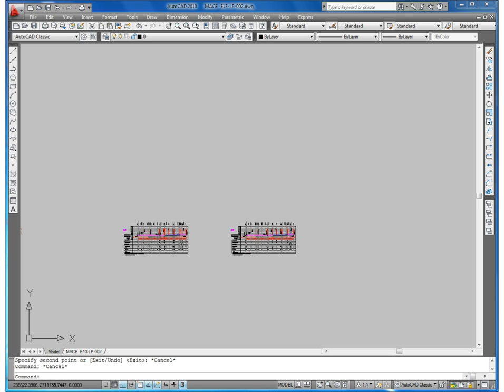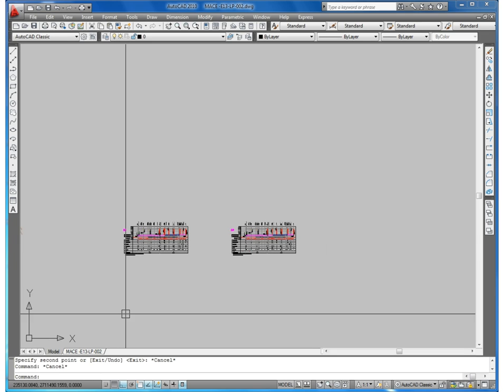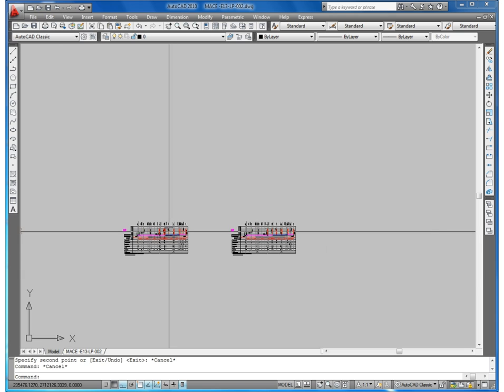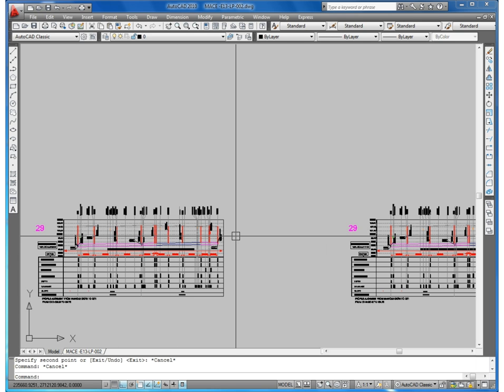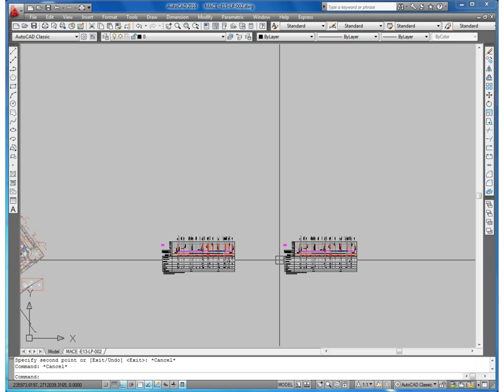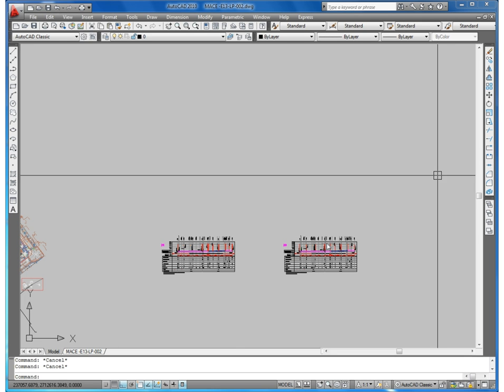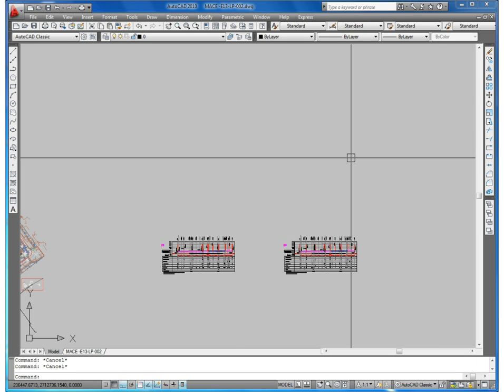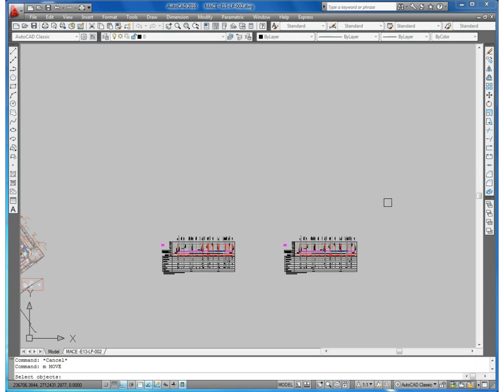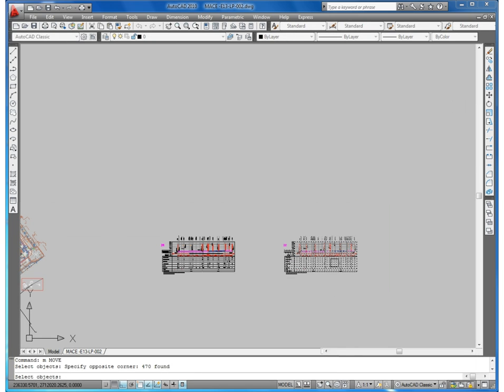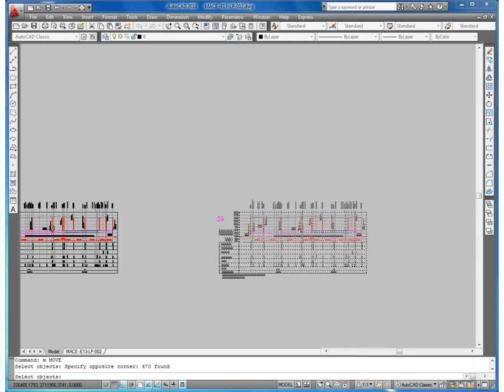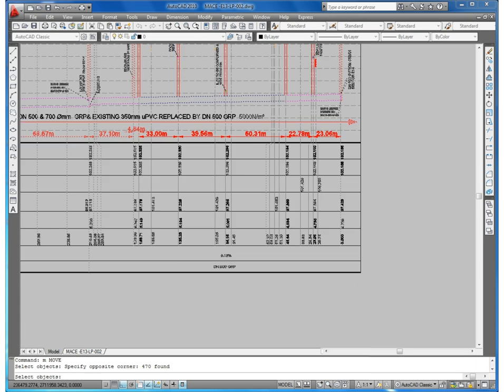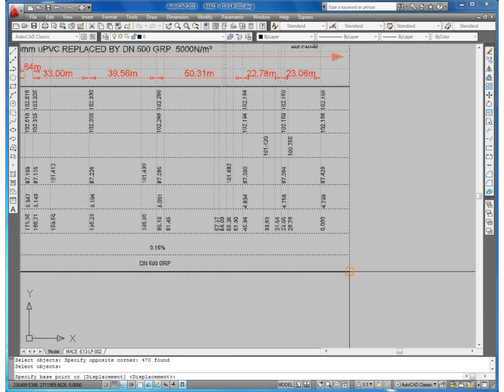I will show this example exactly. We have here one profile. We will make it duplicate here. Move this one from this point.